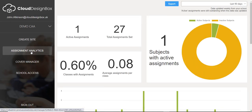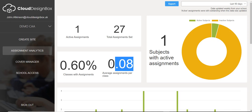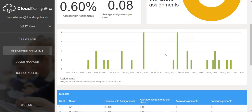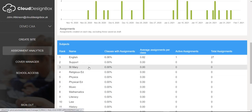We've also got Assignment Analytics, and these are for measuring teacher engagement. You've already got student engagement using Insights that comes out of the box with Teams. What we use Assignment Analytics for is to measure teacher adoption across the entire school or trust. I can see the percentage of classes with assignments and average assignments per class. The numbers are small in this demo, but you'll see the usage over time across the entire school, and I can also rank it by subject area or course.